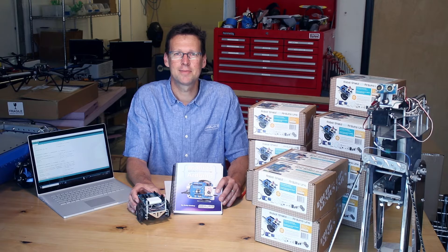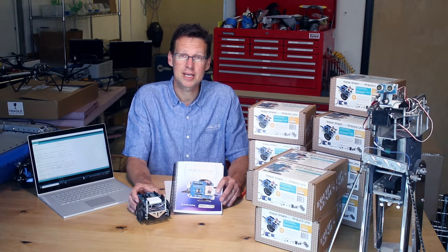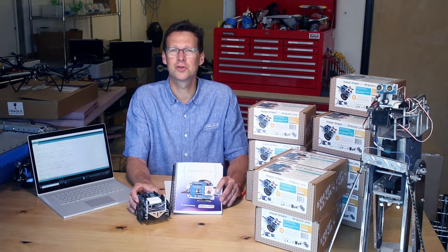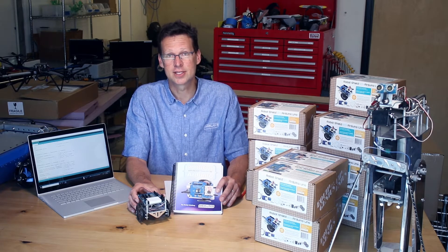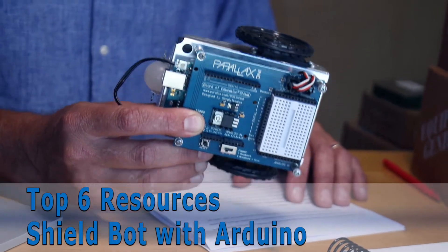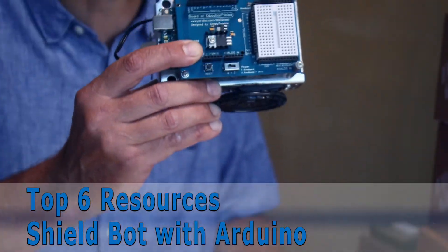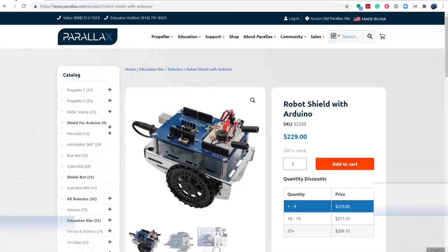Hi everyone, my name is Ken Gracie. Over the next couple minutes I'd like to show you, the educator, the top six resources for the ShieldBot with Arduino. Let's get started.